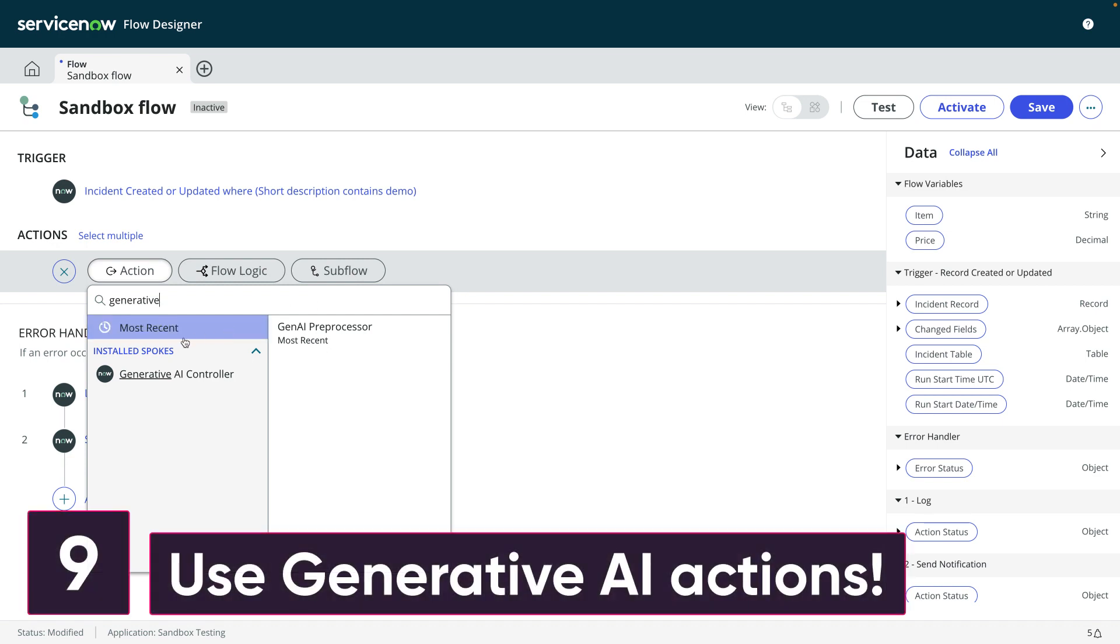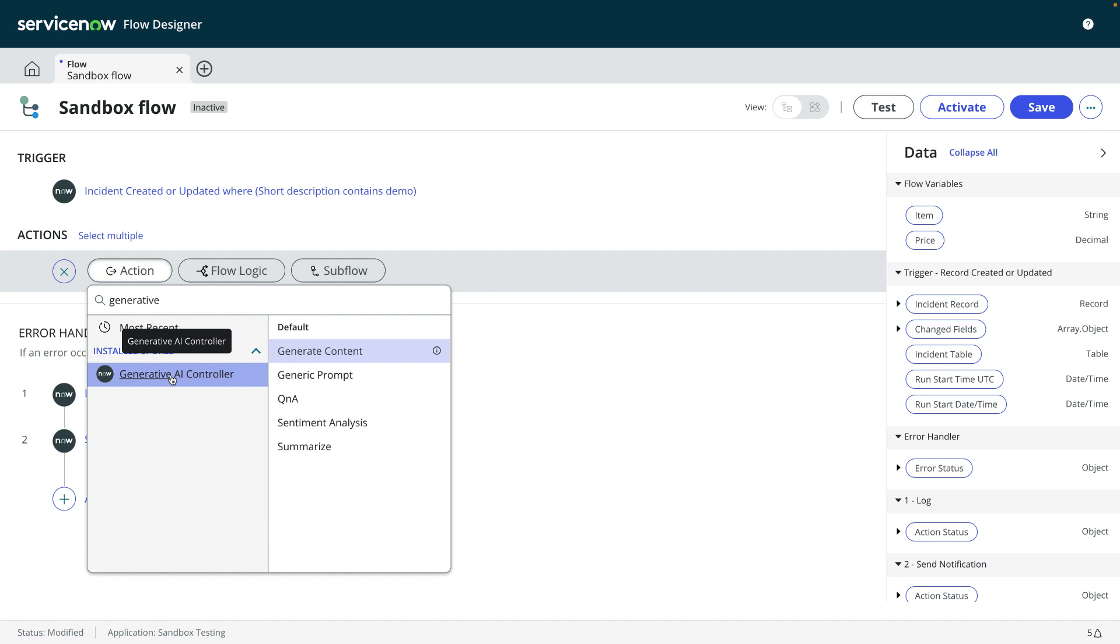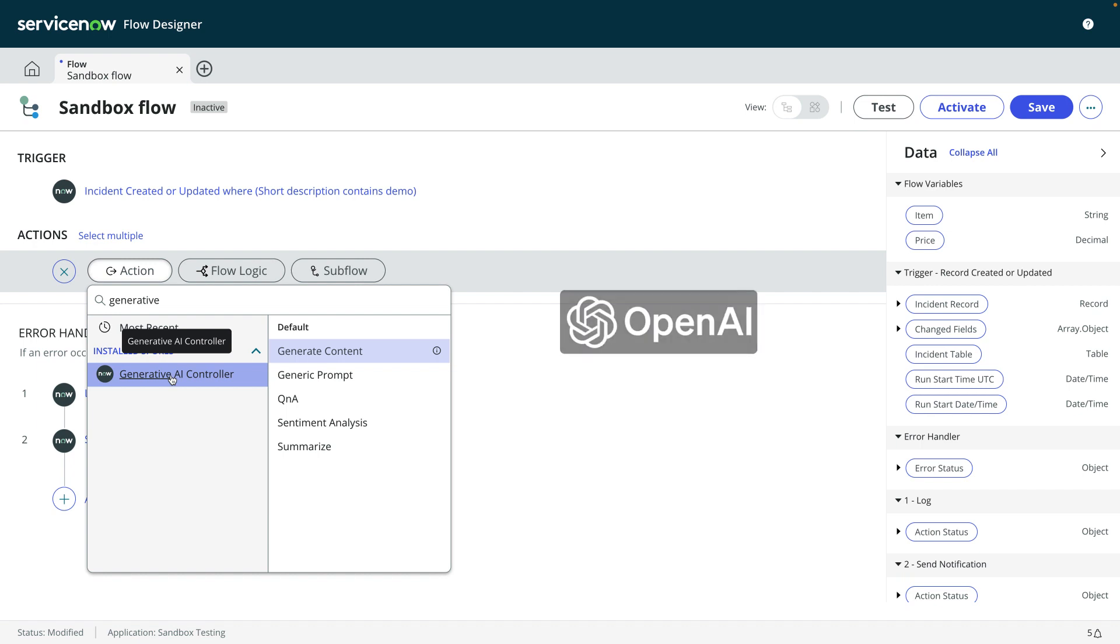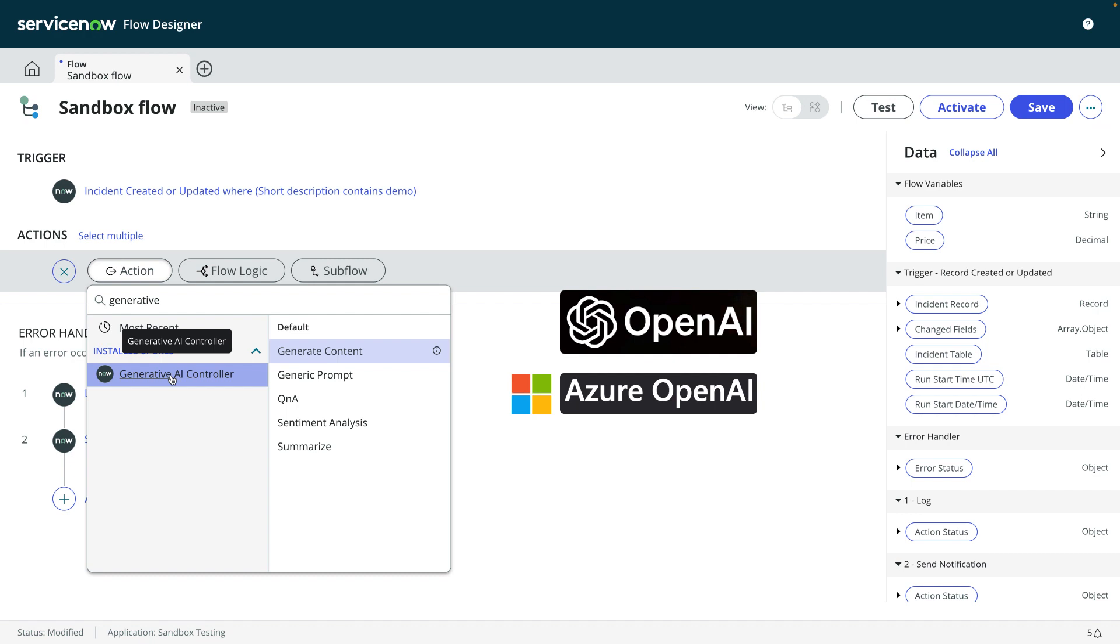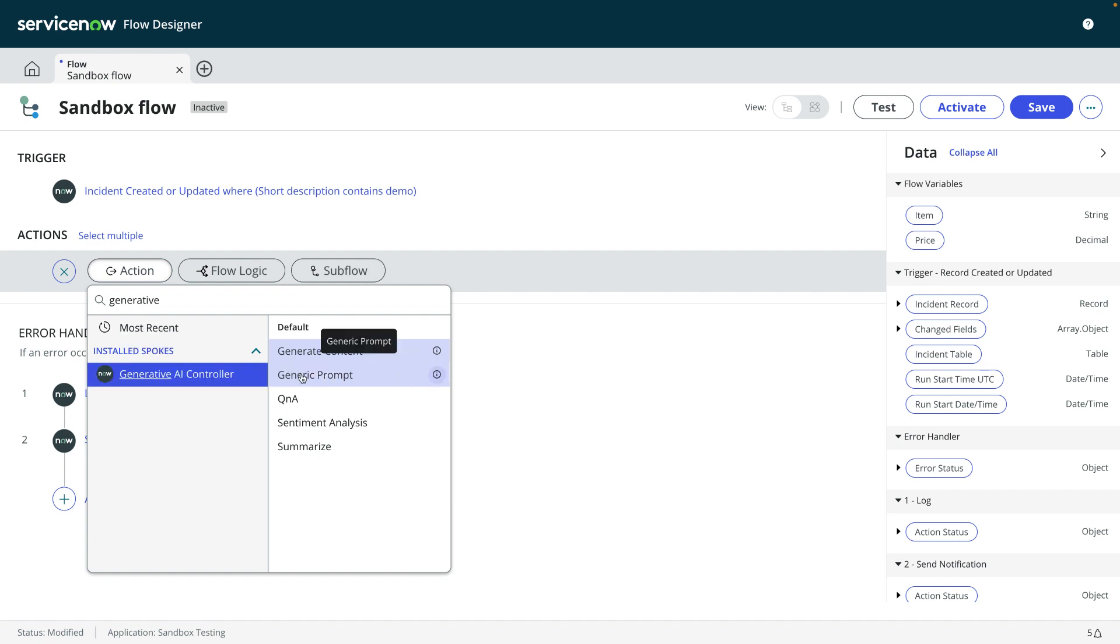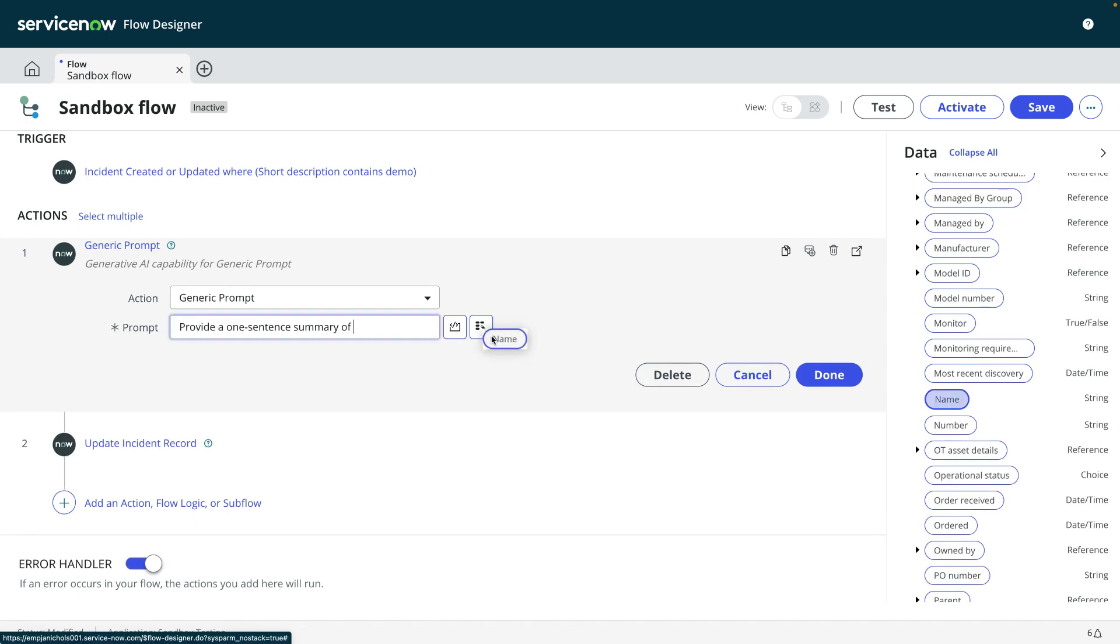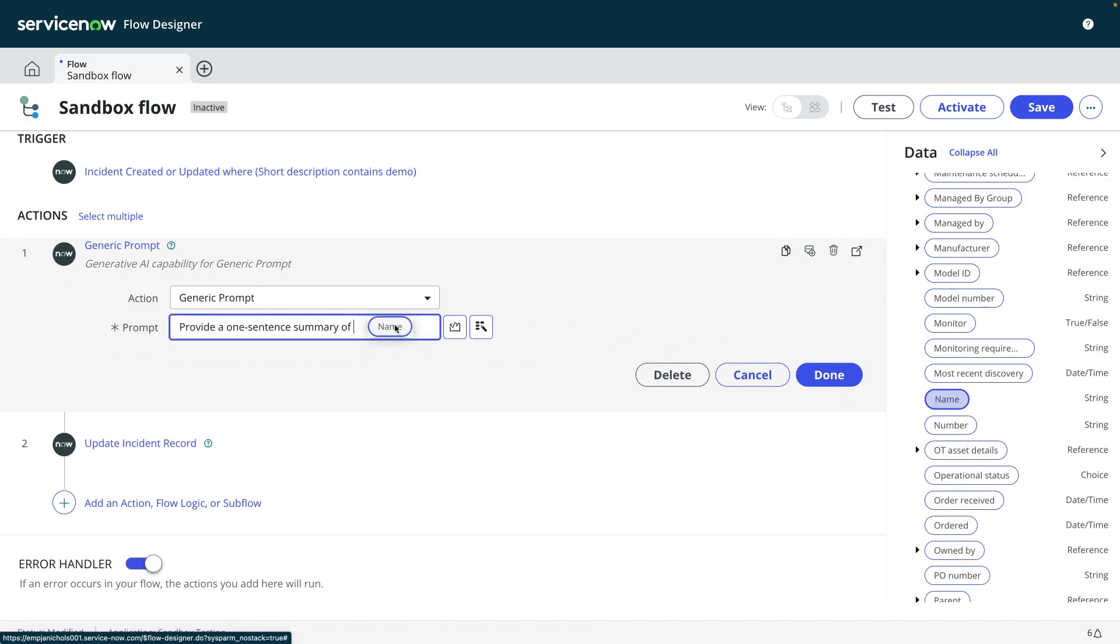Number nine, use generative AI actions. Take your flows to the next level. From the Vancouver release, you can tap into OpenAI and Azure OpenAI to perform generative AI operations. You can generate content for a knowledge-based article, get answers to questions, summarize content, and determine if texts express a positive or negative sentiment. You can even provide a generic prompt and open up your flow to all kinds of possibilities.